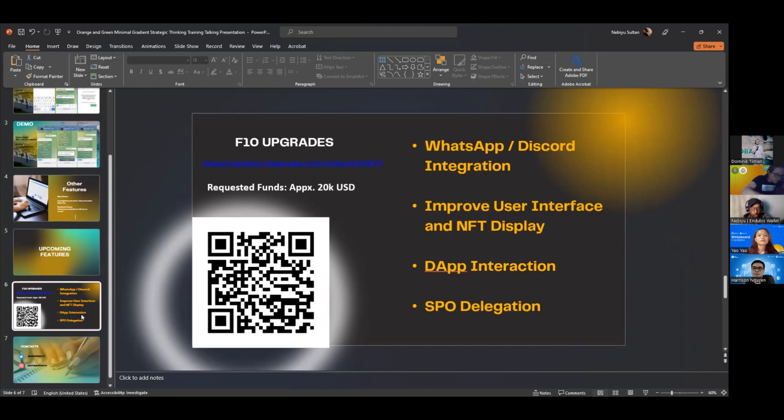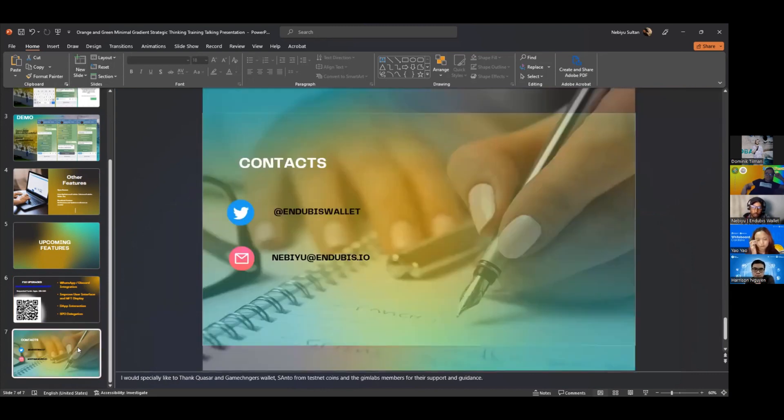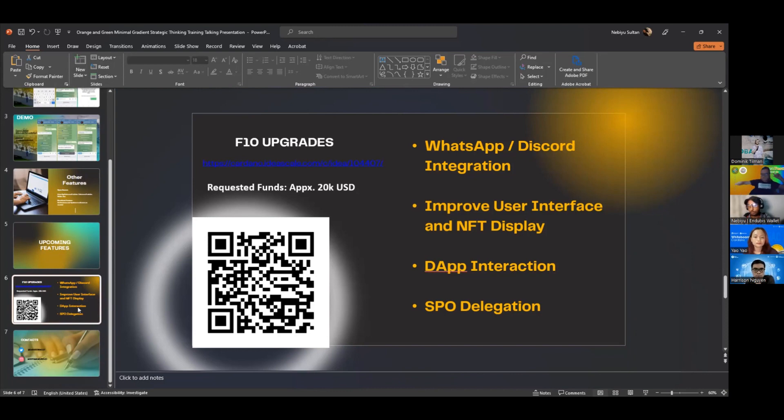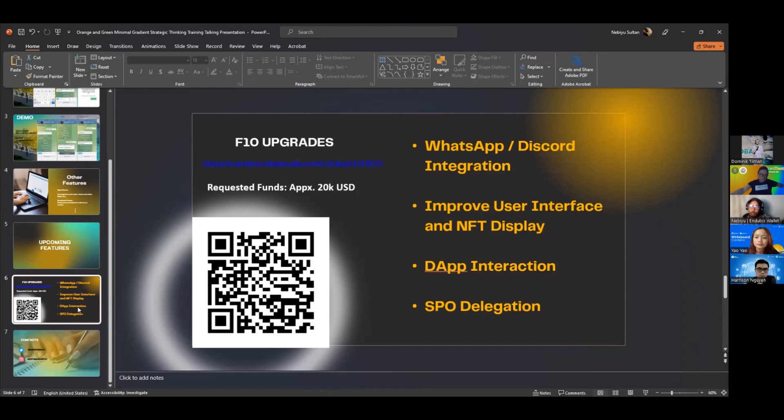I don't think I have more time to show you the video demonstration, but you can find us on social media as Endubis Wallets or via email. For this, we have requested around $20,000 USD for funding, which will fund the server spaces and marketing, as well as the other developing features that we're trying to upgrade so this wallet will be available for everybody across the world. Thank you.